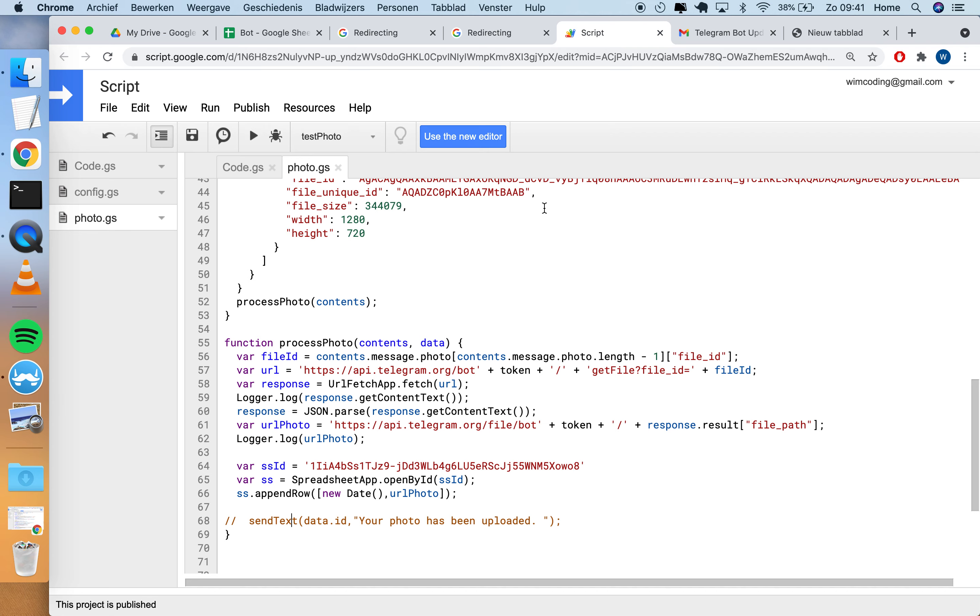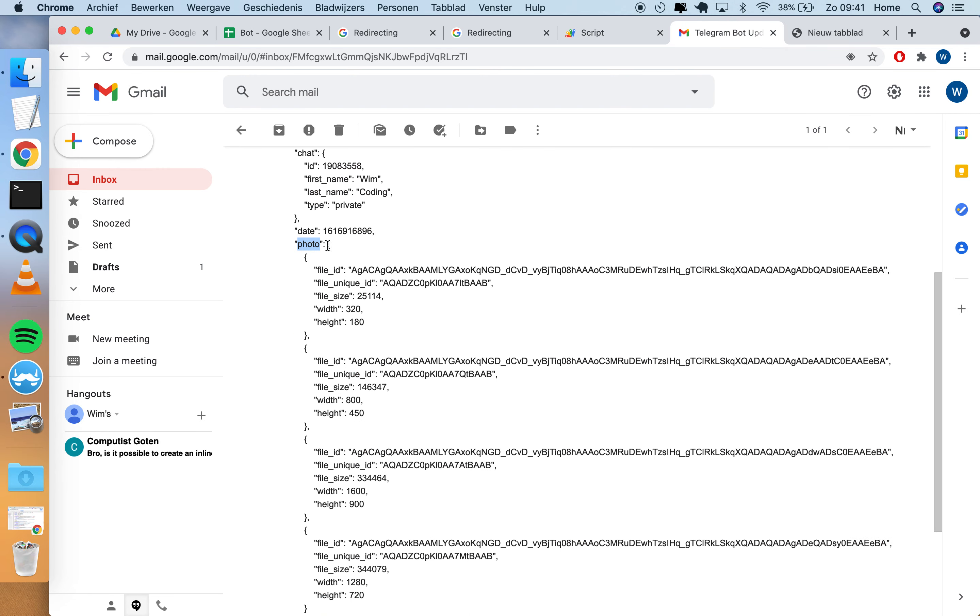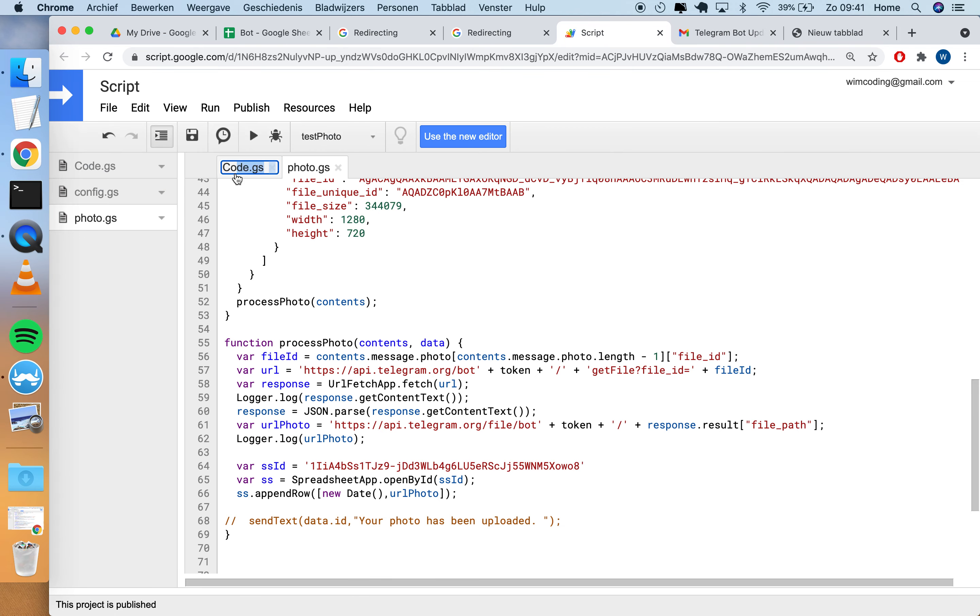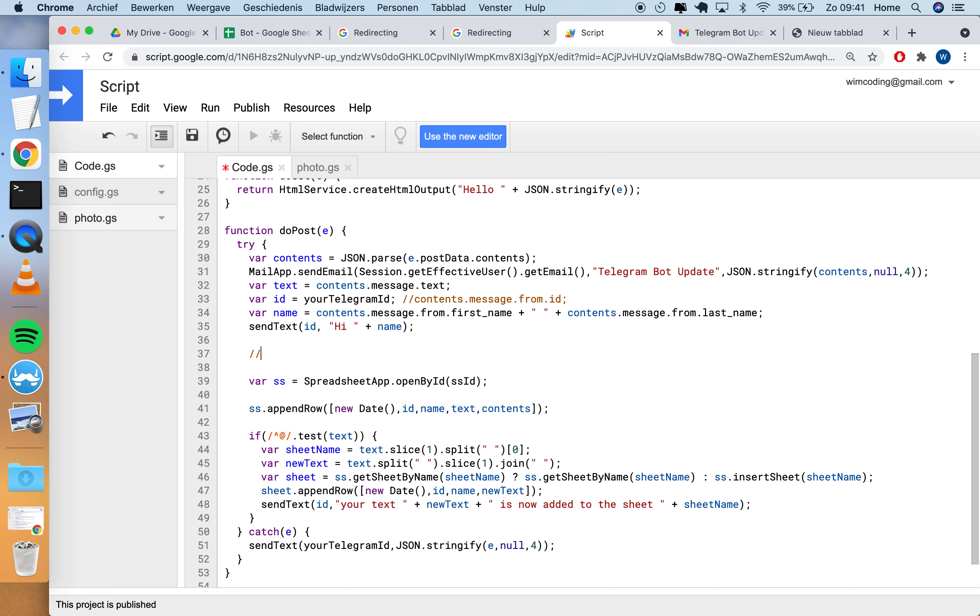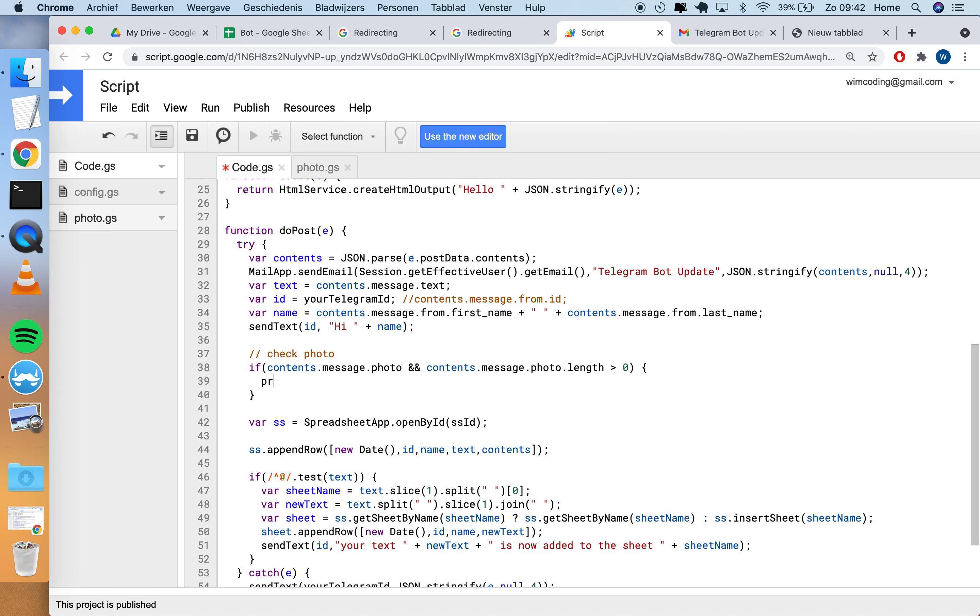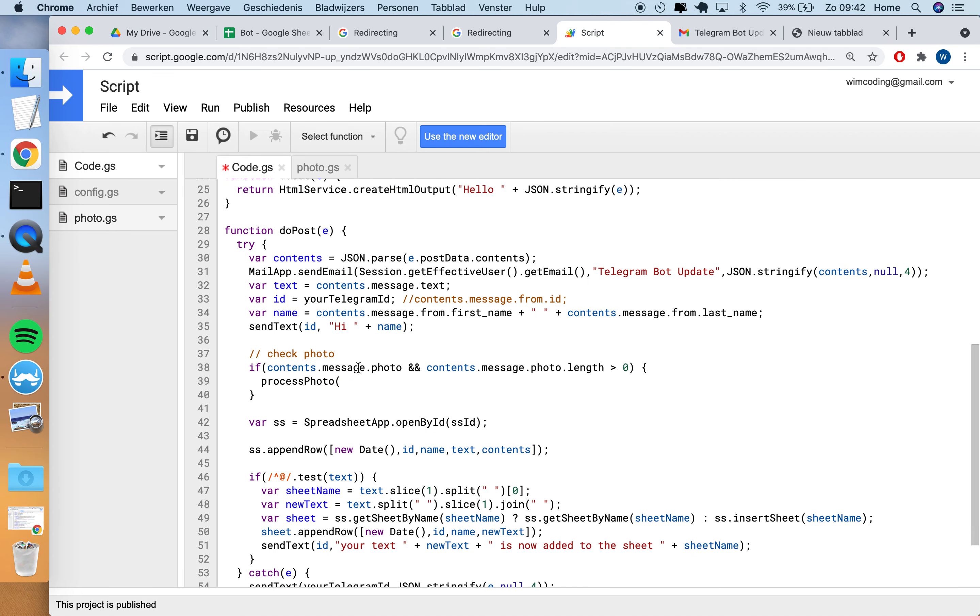For now it's just testing with this data that we got from the email. We copied this to this part here. We can also check if it works not only with this data but in general. This structure has message.photo and it's not an empty array, so we can check this here. If it receives a request, does it have a photo? If it has a photo we're going to do something different here.